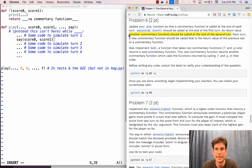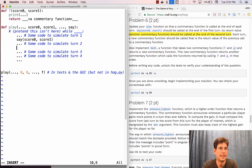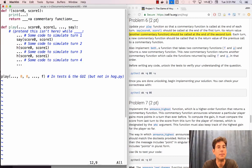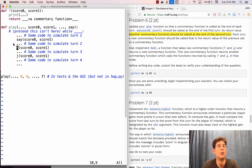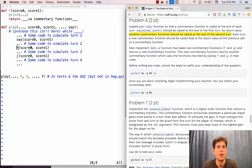Another commentary function should be called at the end of the second turn, and there should be some other function — which is a commentary function — that takes arguments score zero and score one and is called at the end of the second turn. And maybe there's some other one called at the end of the third turn. Each turn, a new commentary function should be called that is the return value of the previous call to a commentary function. The problem so far is that h doesn't refer to anything, so this code wouldn't work — I have to say what h is before I can use it.